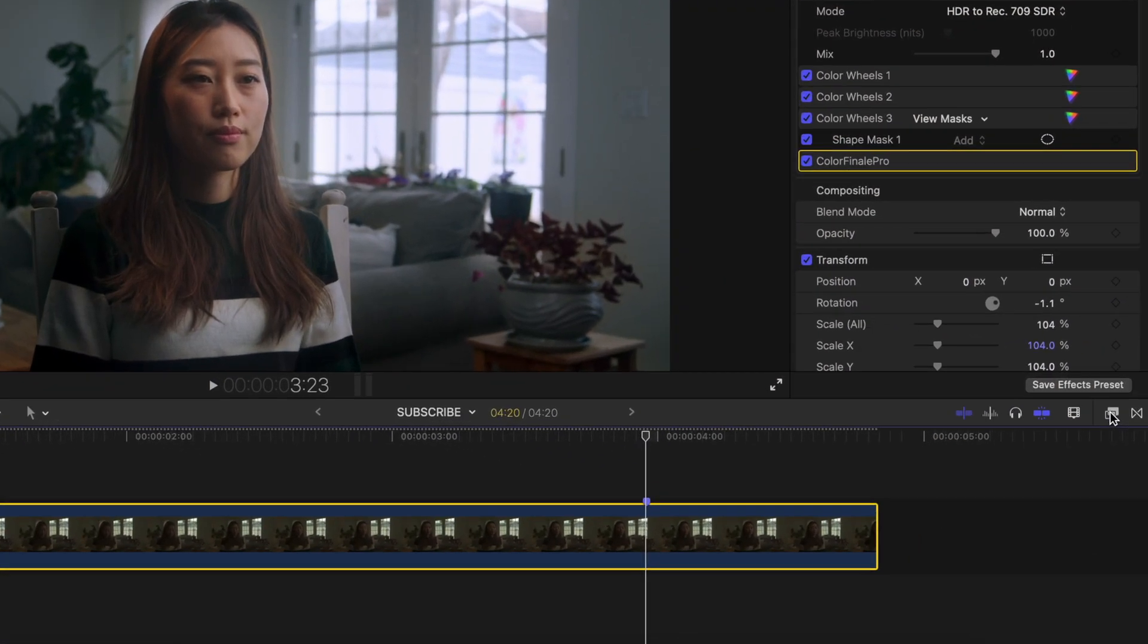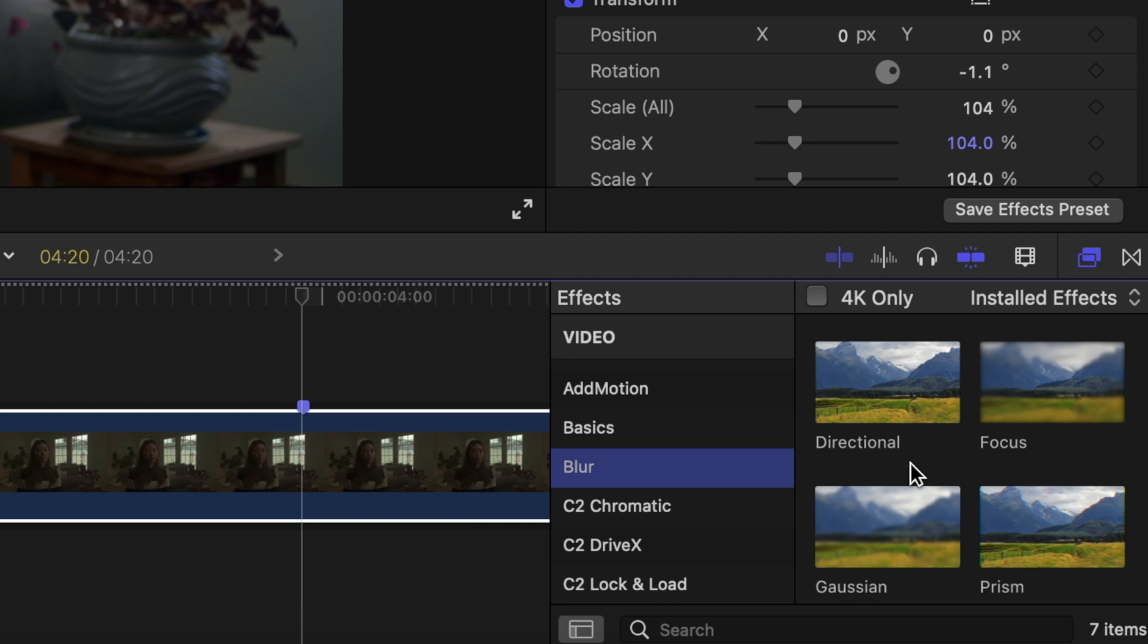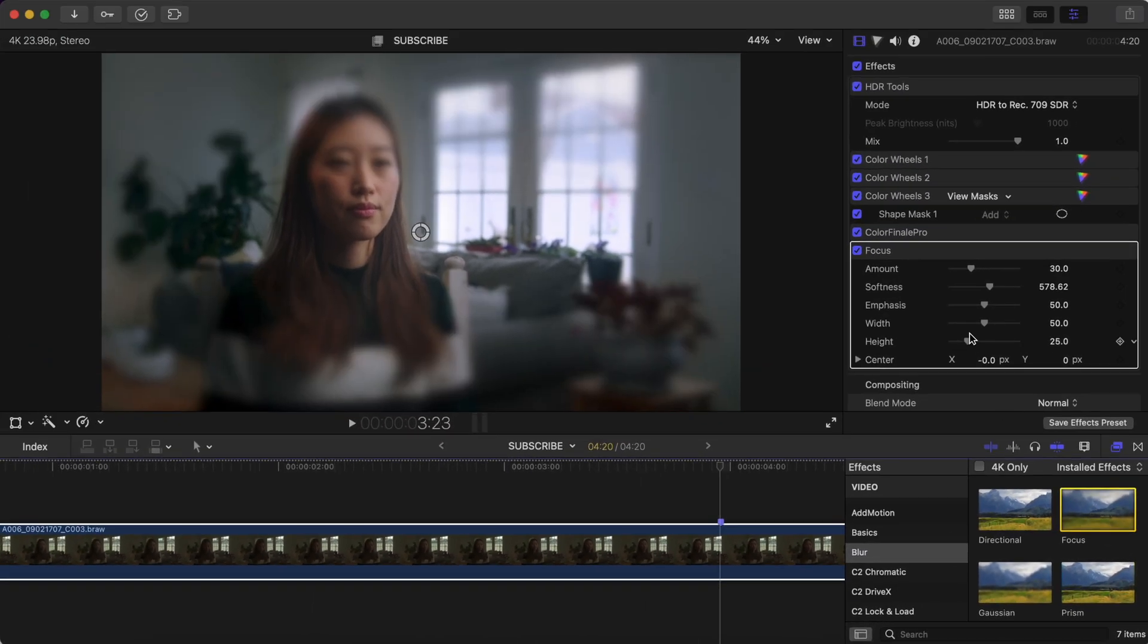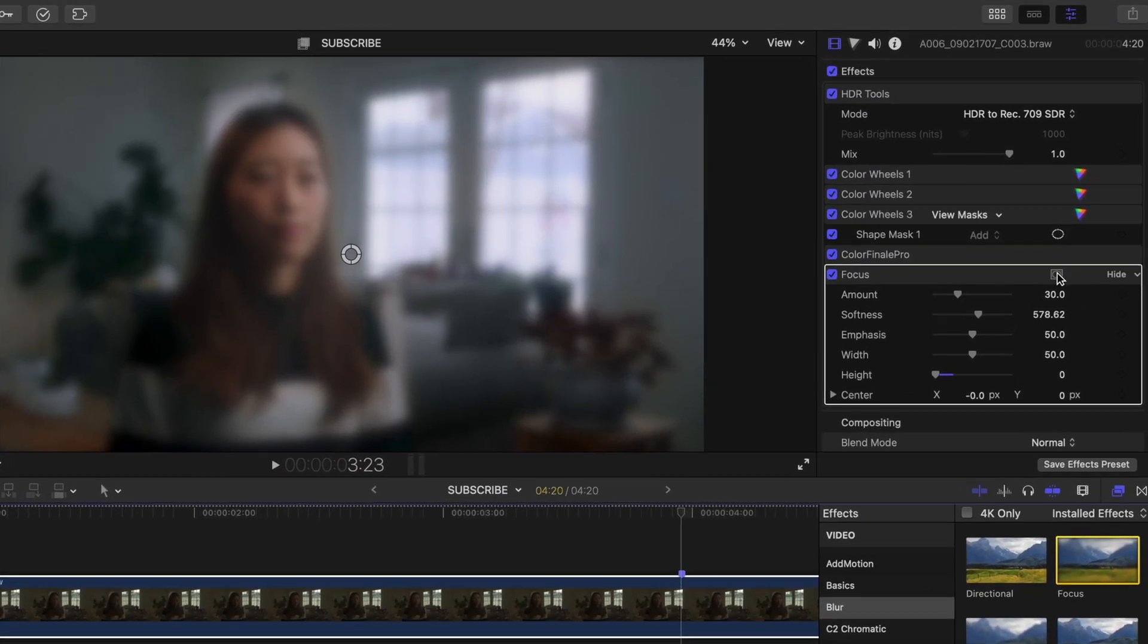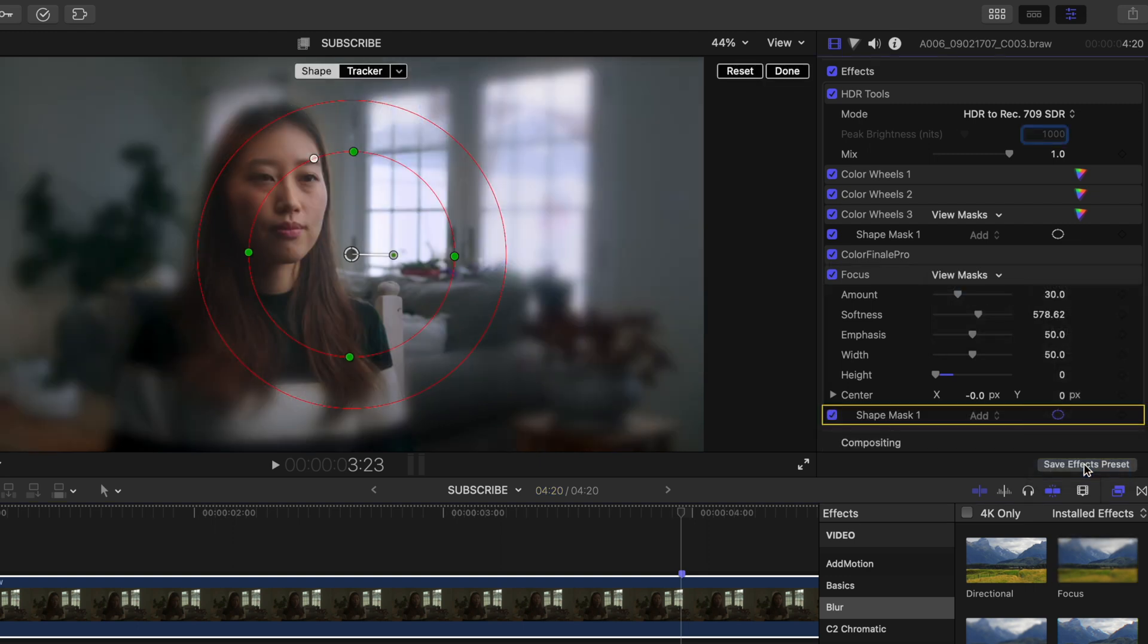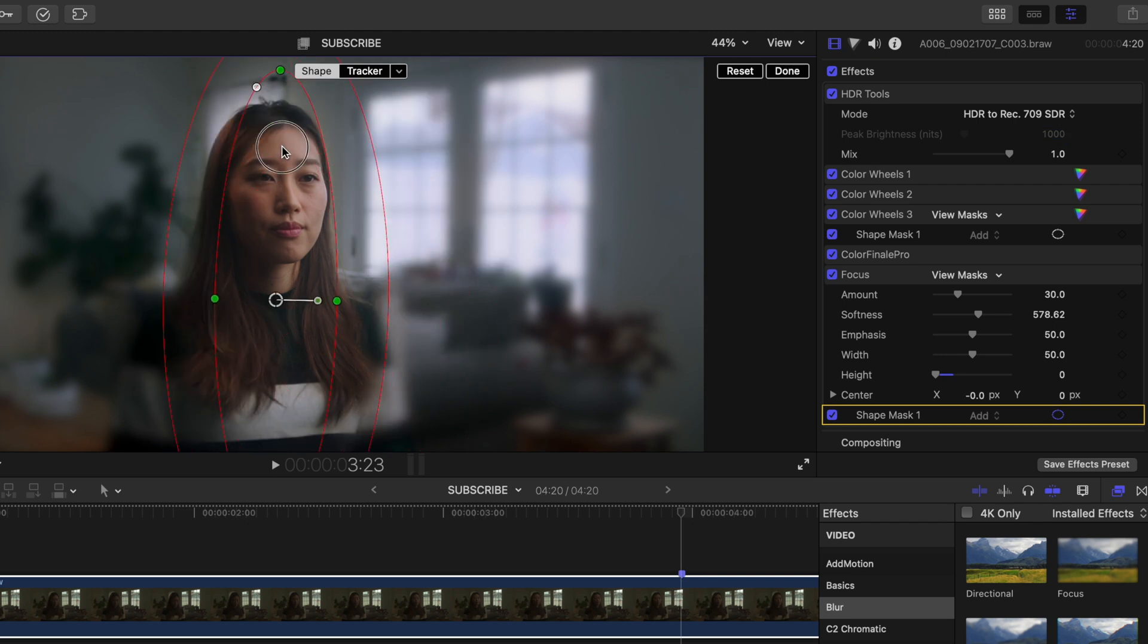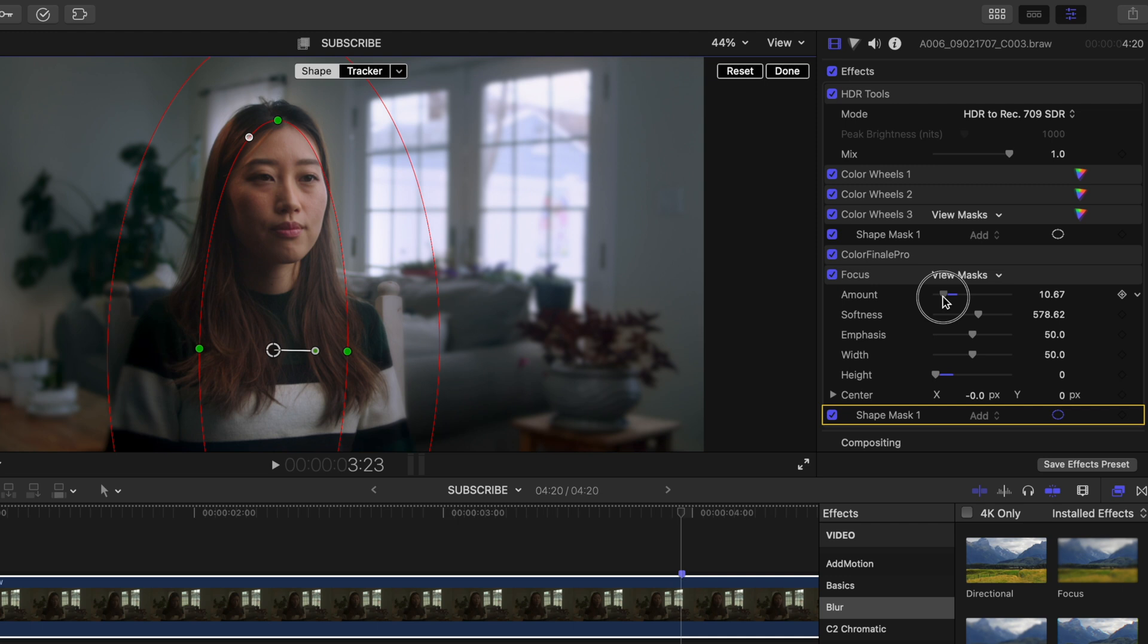So back to the video, check this bonus tip out. If I add a focus blur onto my clip, maybe I'll decrease the height so it covers the full image. Create a shape mask again, click this little drop down menu and hit invert. Put the shape over our subject and feather it and we'll decrease the amount a bit.